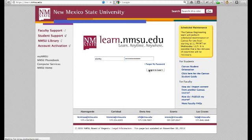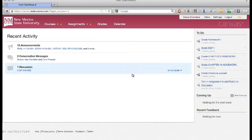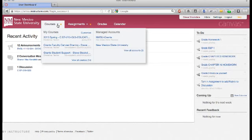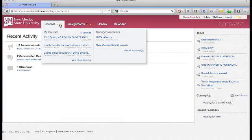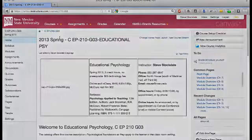Once you've logged into Canvas, the first thing you'll see is your global landing page with your recent activity displayed in the main area on the left. It's important to understand that this initial landing page provides you with a global view of all your Canvas courses. In other words, it summarizes information from each of your Canvas courses.